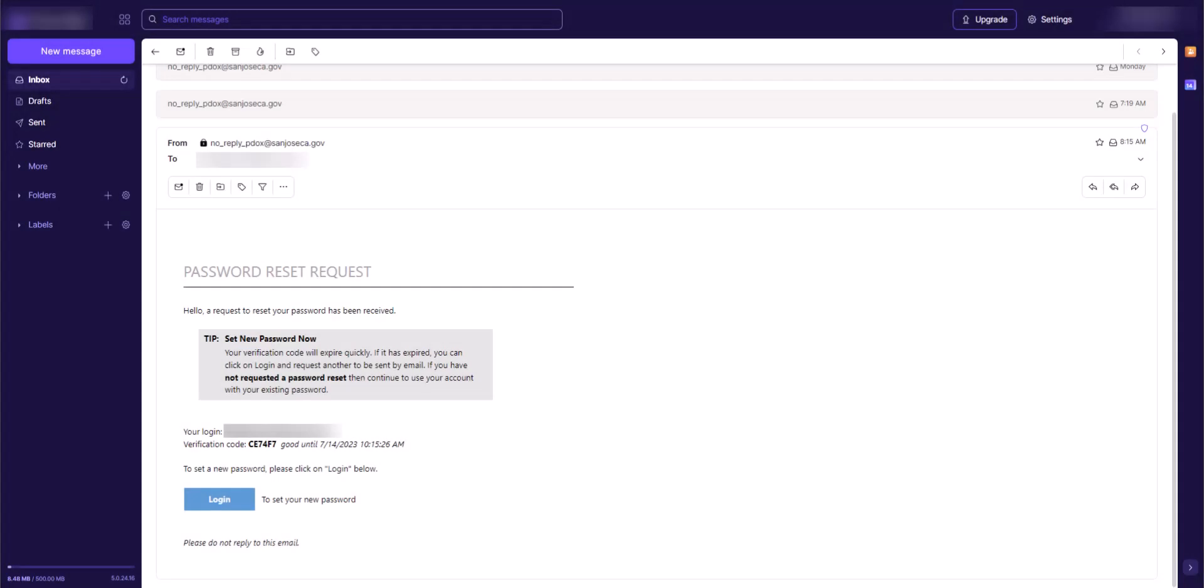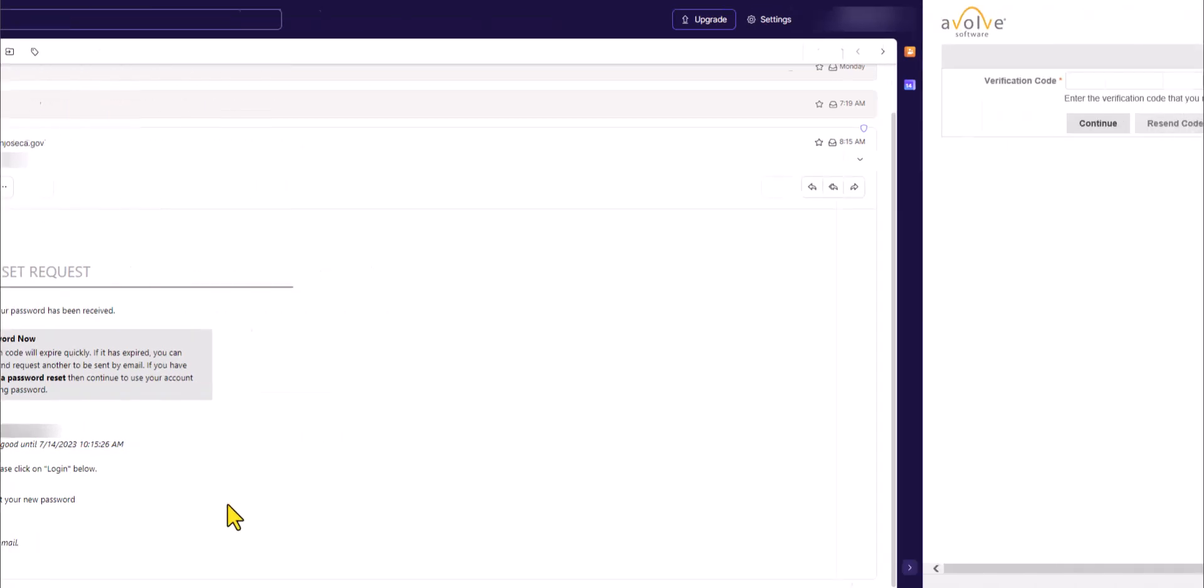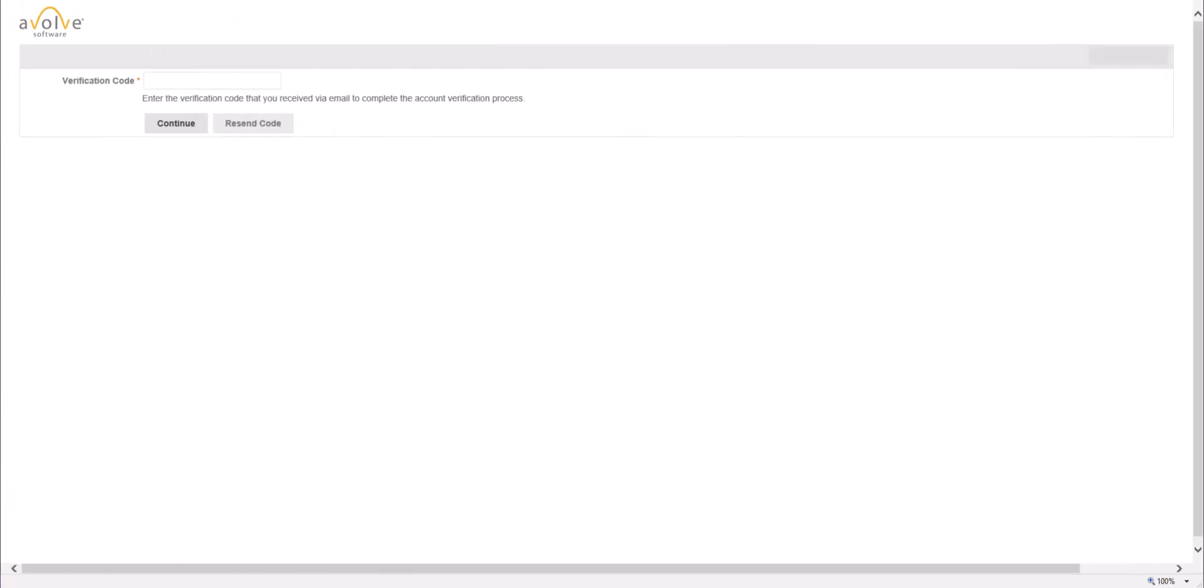Now check your email and you should have received a password reset request message, which contains a new verification code with a new expiration time. Copy the verification code. Then click on the Login button inside the email, or go back to the verification page you had already accessed in previous step. Enter the new verification code in the provided field and then click on Continue.